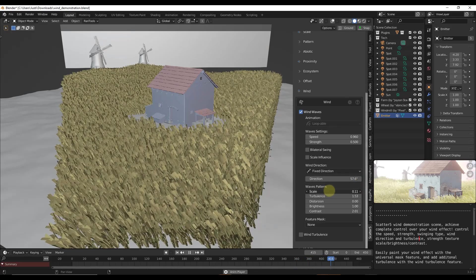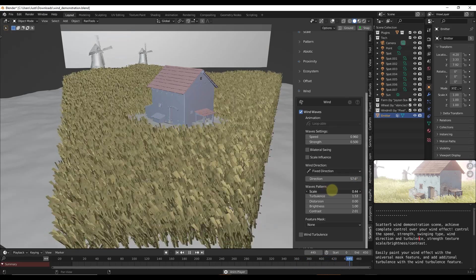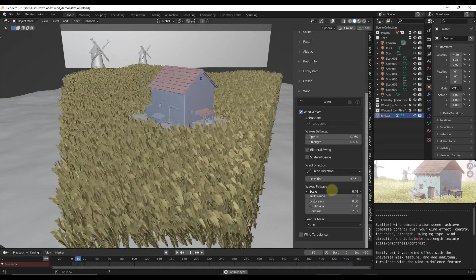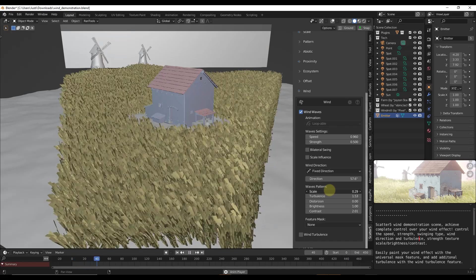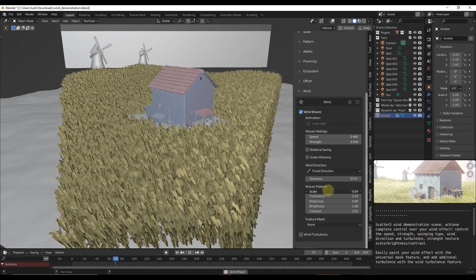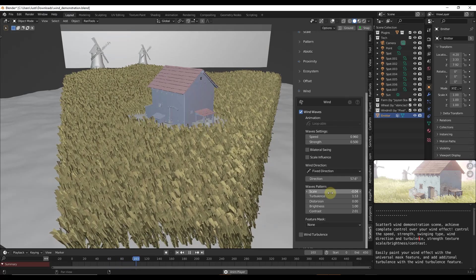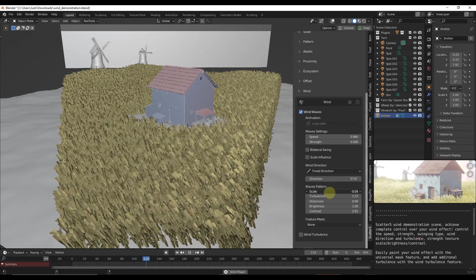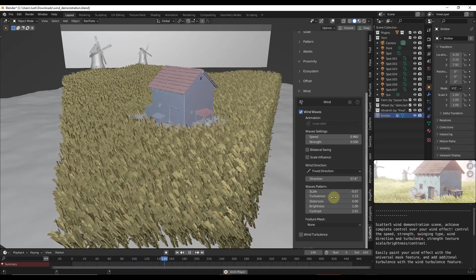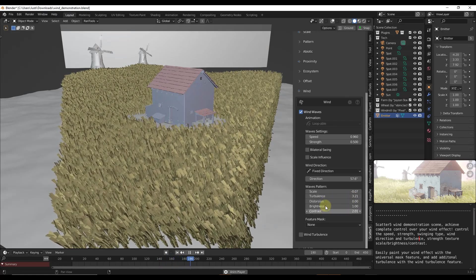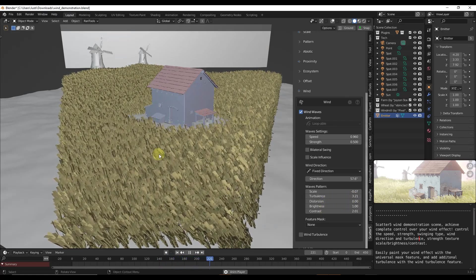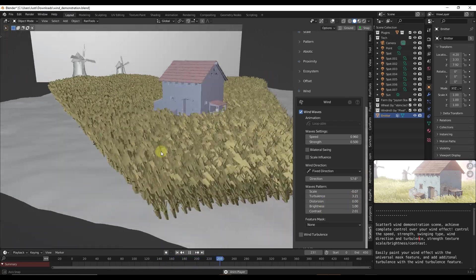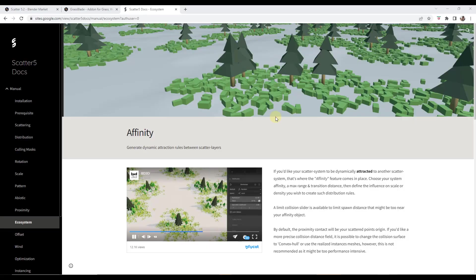You can use this to adjust things like the direction as well as the scale of the waves. Notice how if I move this up, this looks a lot more like a wave pattern. You want to keep this down a little bit, but you can use this to add that wind to your objects. If you're creating animations or anything like that, you can do that using the wind feature inside of Scatter 5.